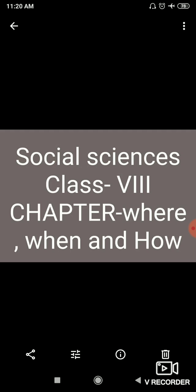So it is your first chapter of your history, name, where, when and how.